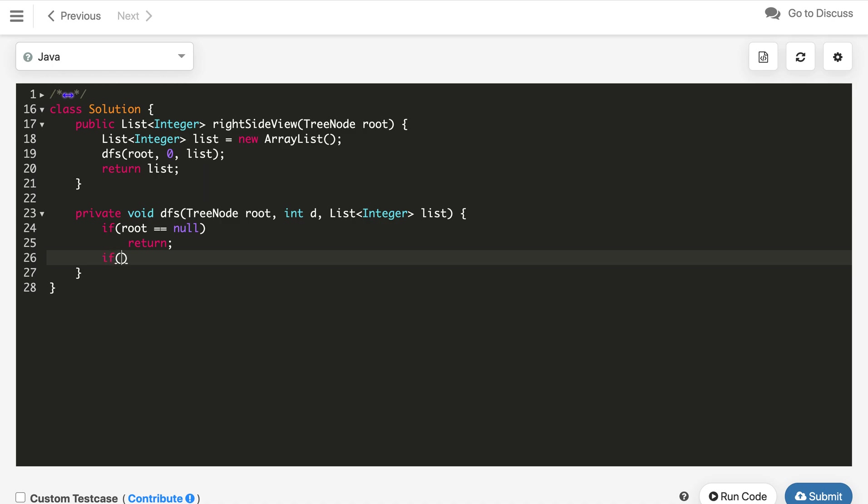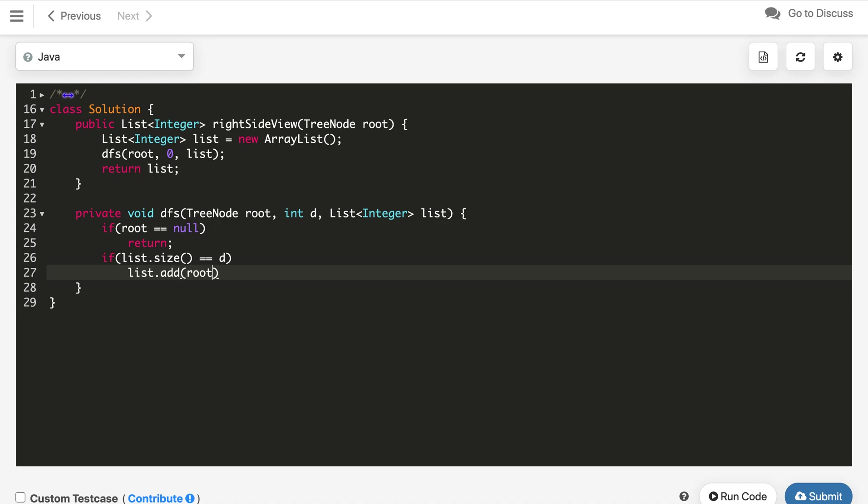Second condition, if list dot size equals D, then we add the current node value, which is root dot value, into the list. List dot add root dot value into the list.